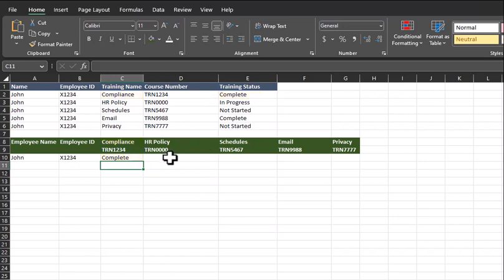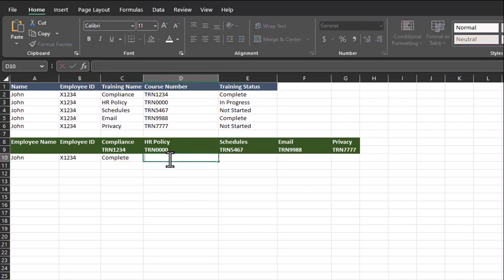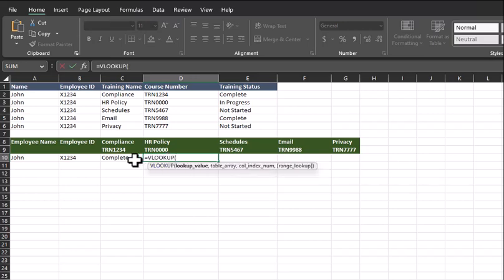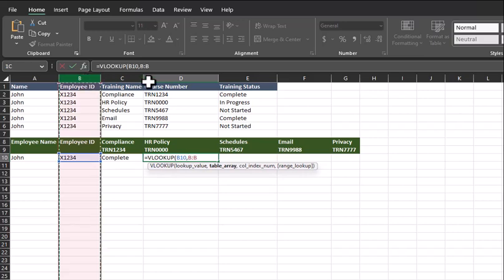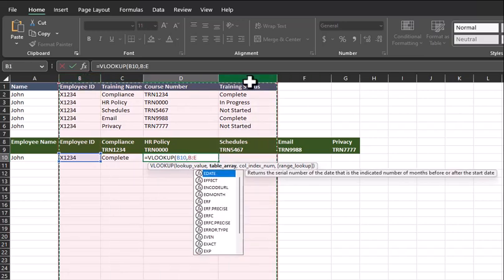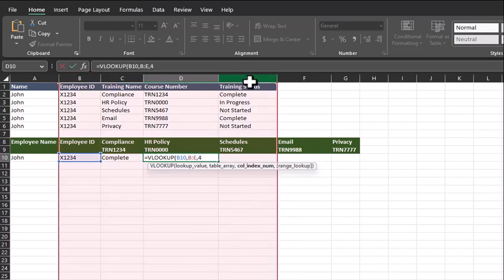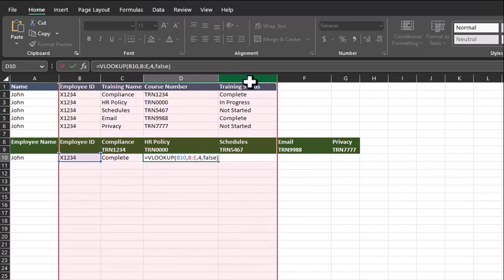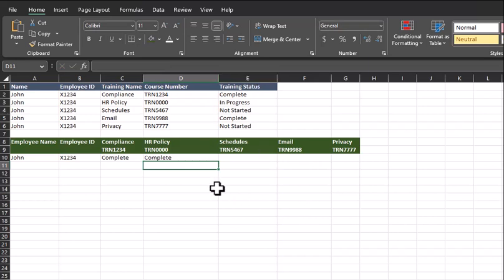Now let's try to apply the same tactic for the HR policy training. Again, I'll enter the VLOOKUP formula. The lookup value again is the employee ID, enter the same table array, column index number, and false again for exact match. Again, Excel returns to me the value of complete, which we can see here visually is not the case for this training program.